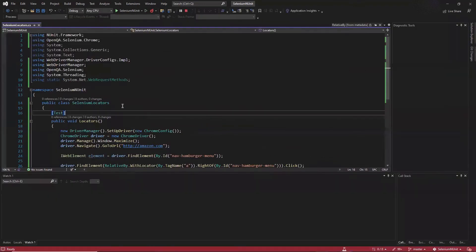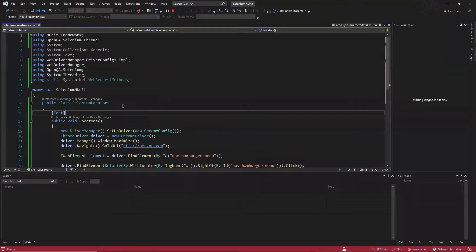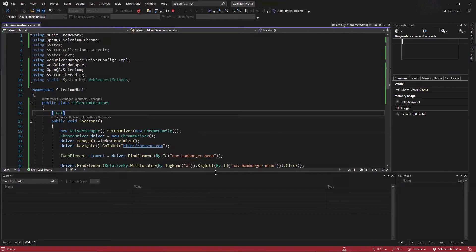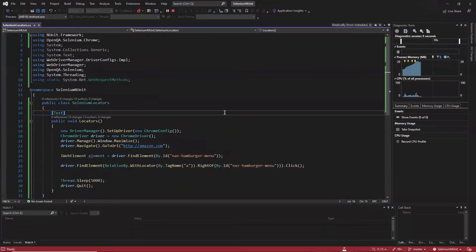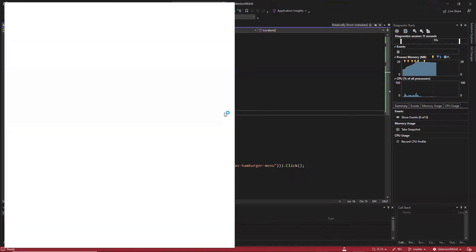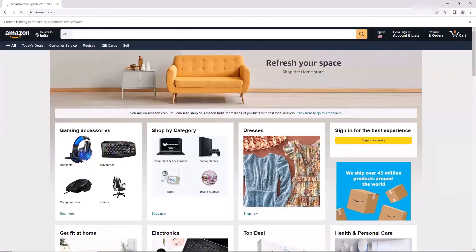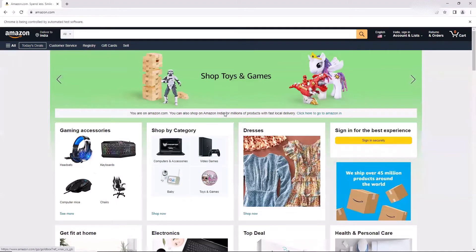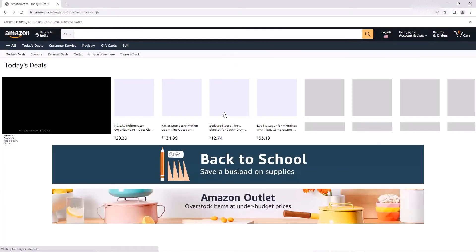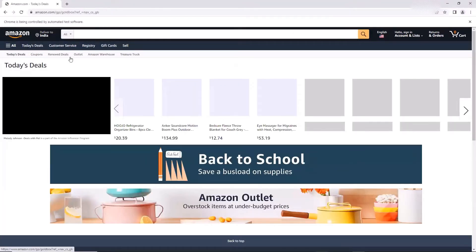Now let me run my test to see if it works. Here the execution has started, and you can see it clicked on the Today's Deals element, which we found with the help of the hamburger menu element.